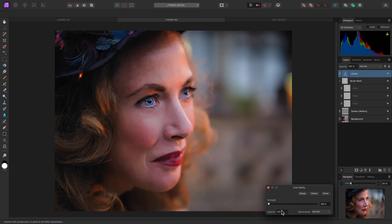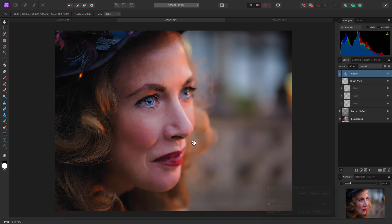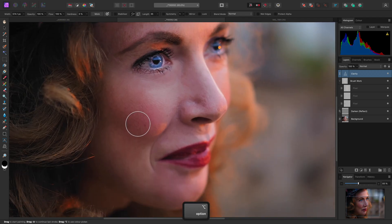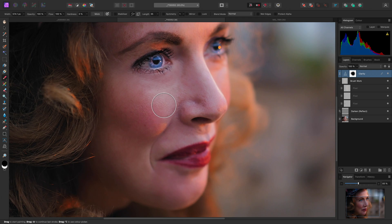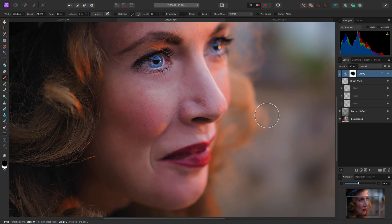I can either reduce the opacity here, which controls the strength of the filter over the entire image, or I can instead select the paintbrush tool, make sure my color is set to black, reduce my brush width, and paint away over an area of the face. Now, this is quite a subtle effect, so hiding and then showing the clarity layer here will help me visualize which areas look too flat and smooth.